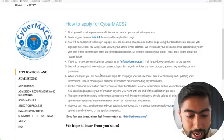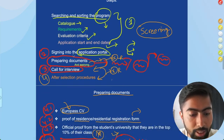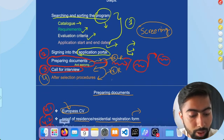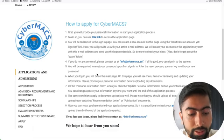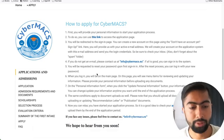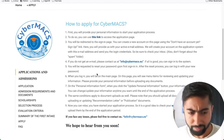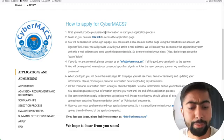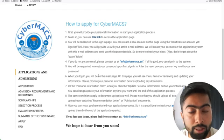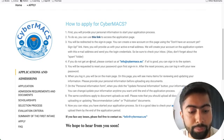Welcome to our new video. In this video I am going to tell you about signing into the application portal. It is the time of recording this video, no other programs have opened their application, but since CyberMAX has already opened their application process, I'm showing you how you can create and apply for your applications.